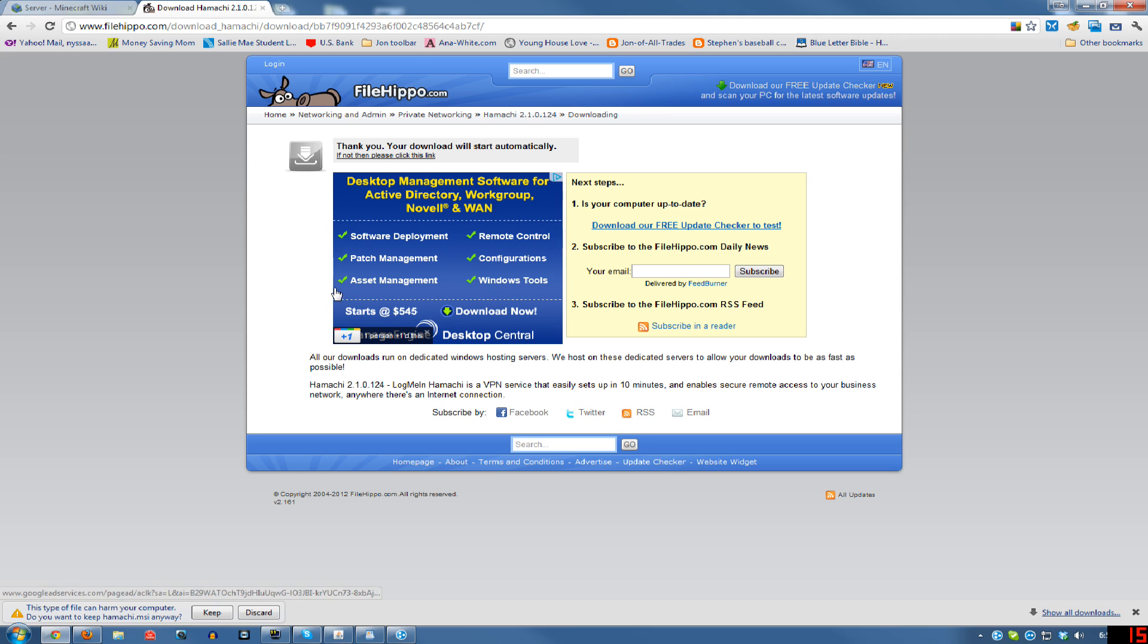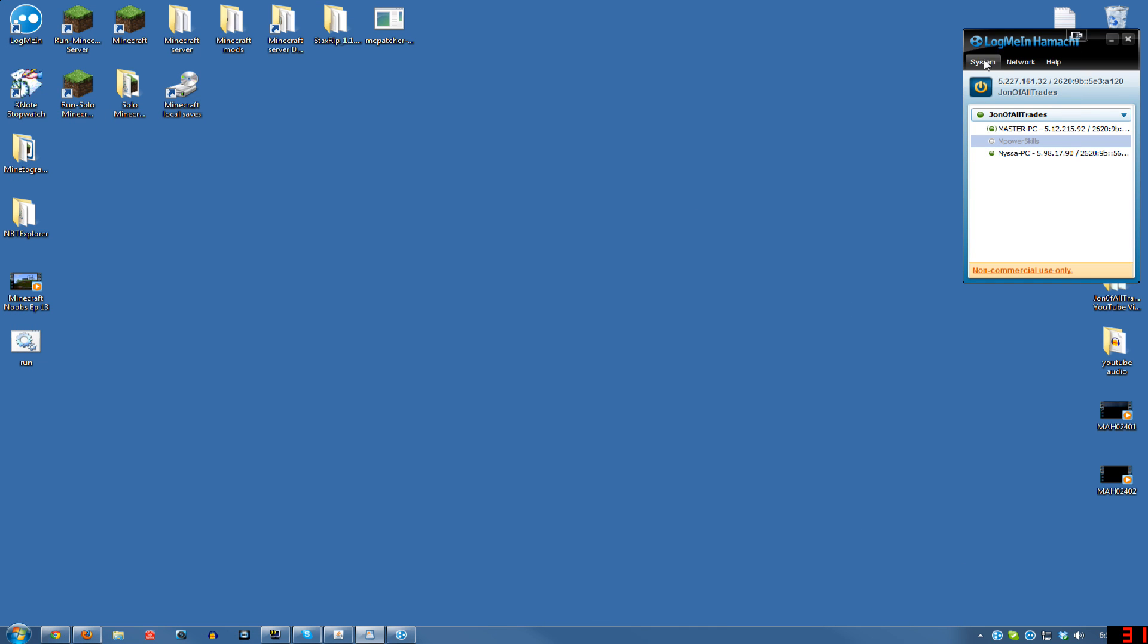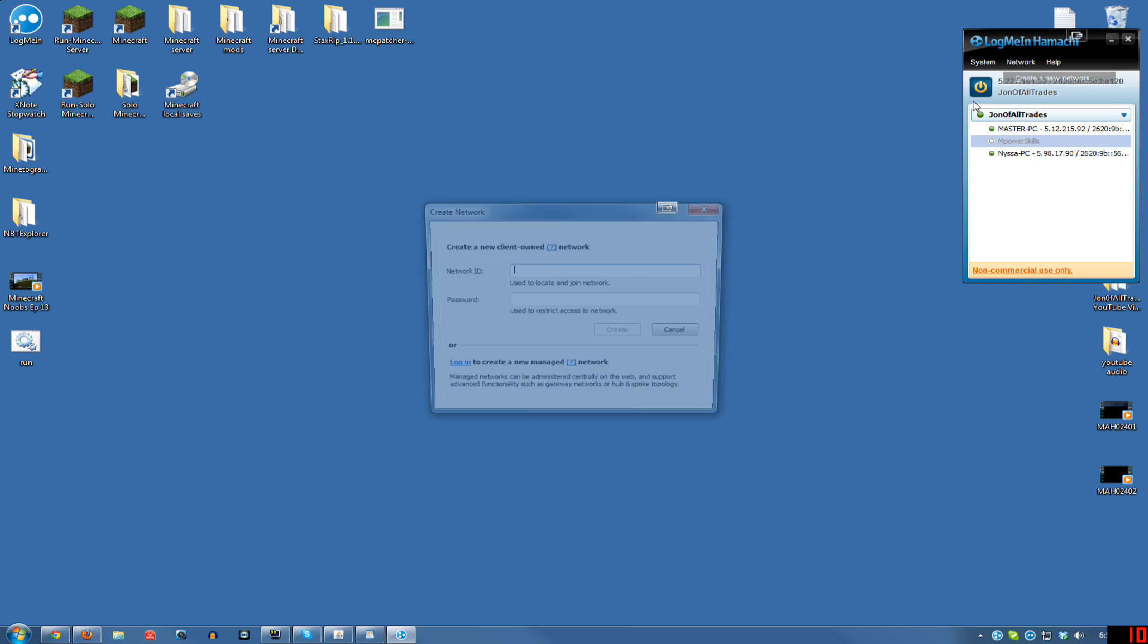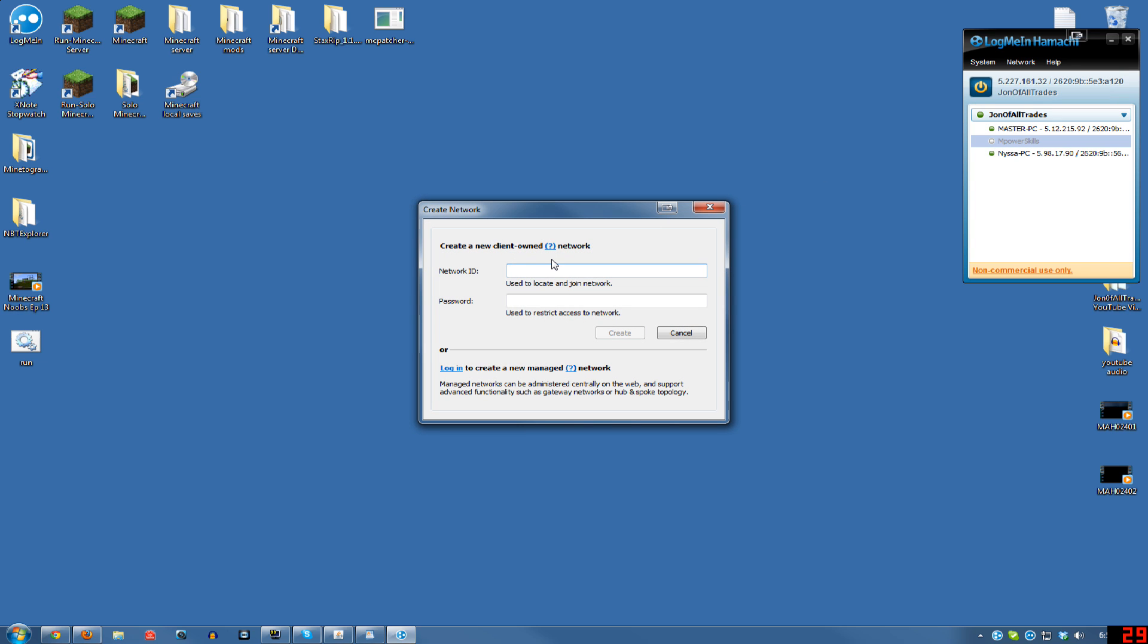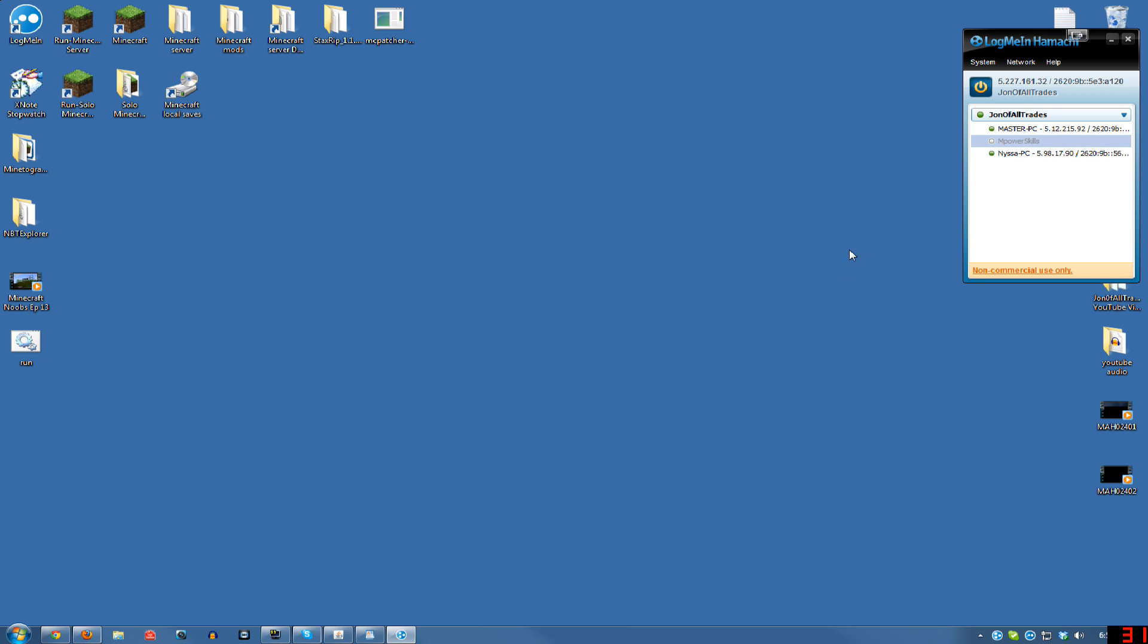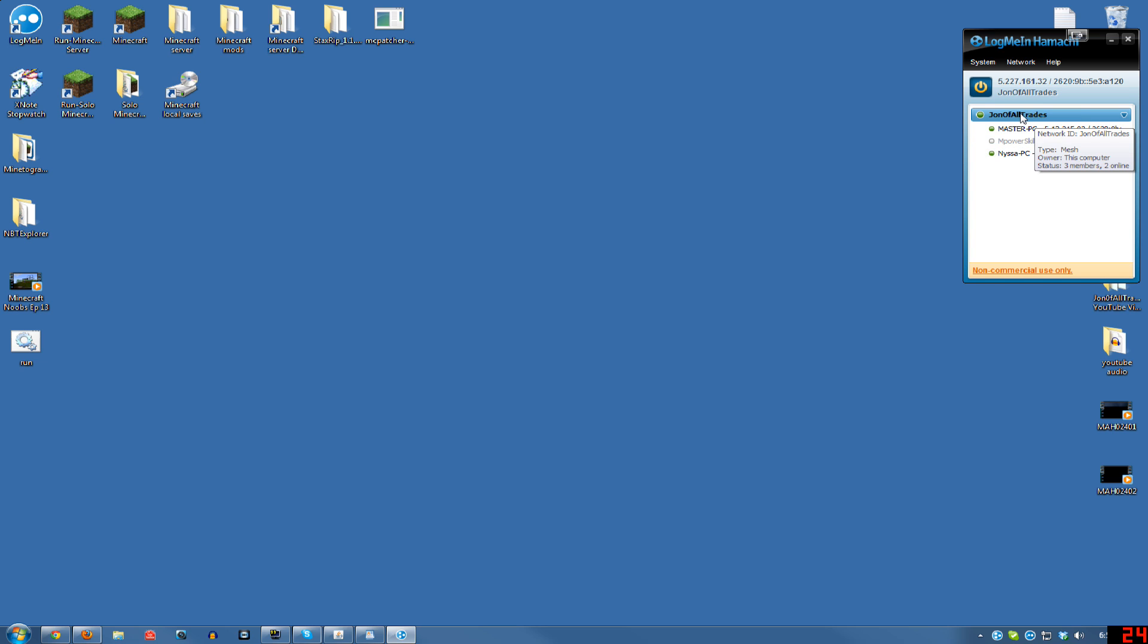Now that you have Hamachi installed, you're going to want to go ahead and if it didn't already when you launched it, hit this little power button and it's going to do a little poking and prodding. Then it should say that you're connected and show your IP here. What you'll want to do then is click on Network and then Create a New Network, type in an ID here and a password and remember them, and hit Create. Then when you do, it will look like this.